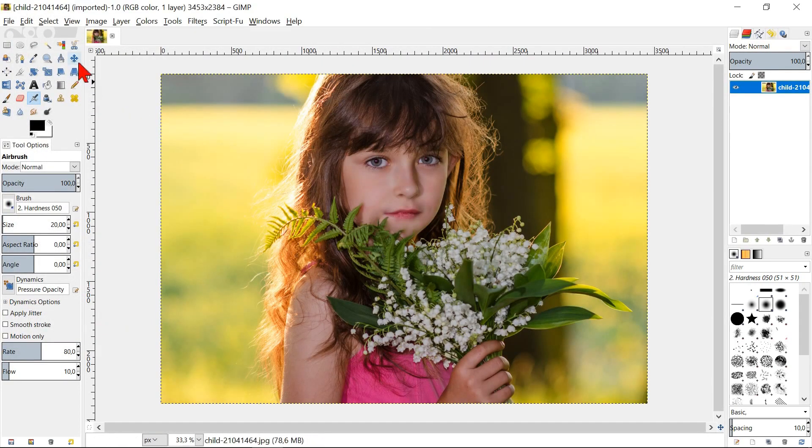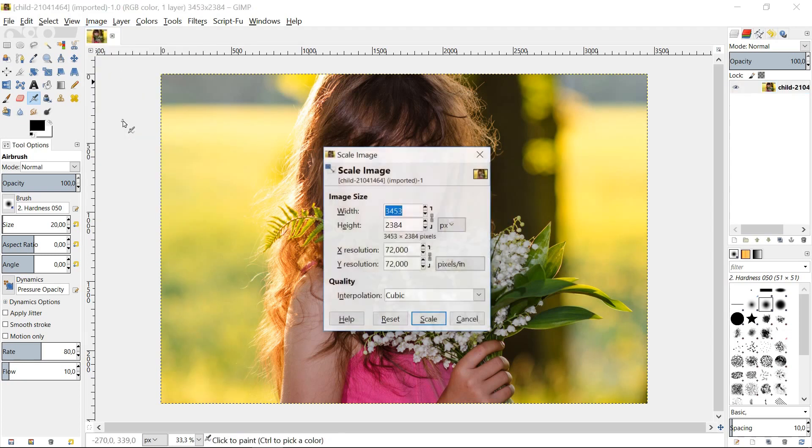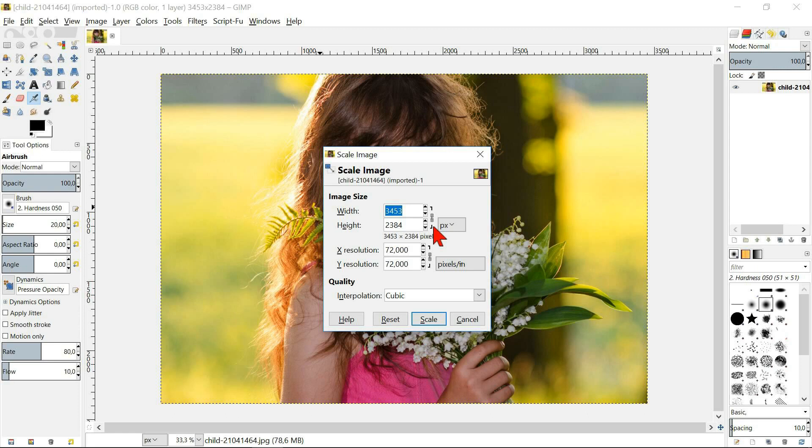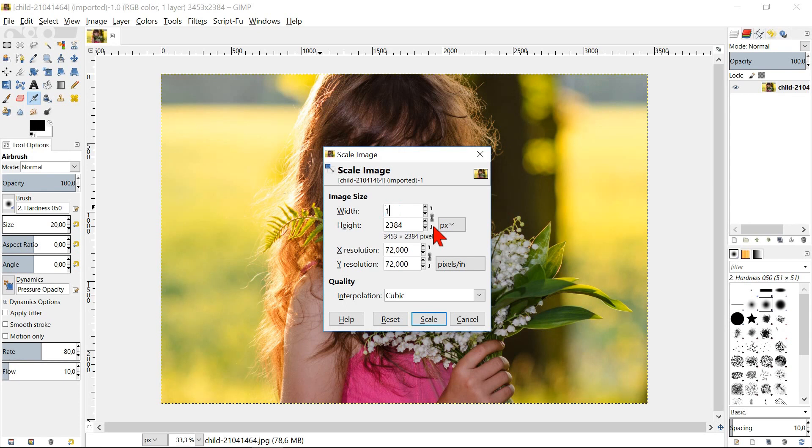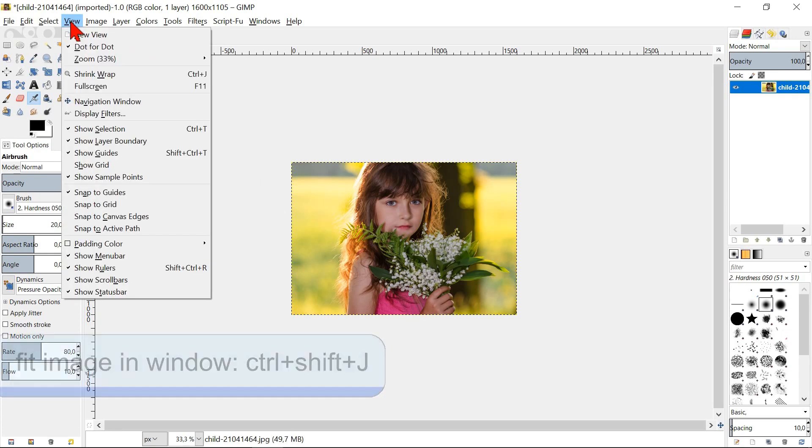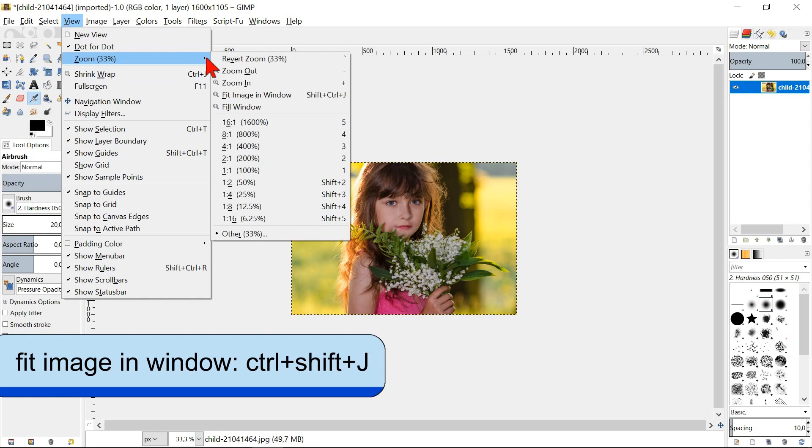Now we go to image in the menu bar and click scale image. We can see the current resolution. Make sure that the chain icon is locked, so the width and the height stay in proportion. Type in the new width and hit enter and you can see the new resolution. Click scale. Go to view, zoom and then fit image in window.